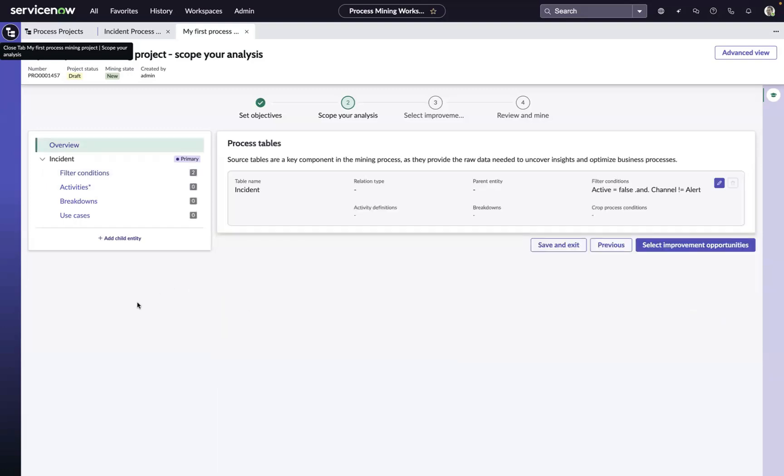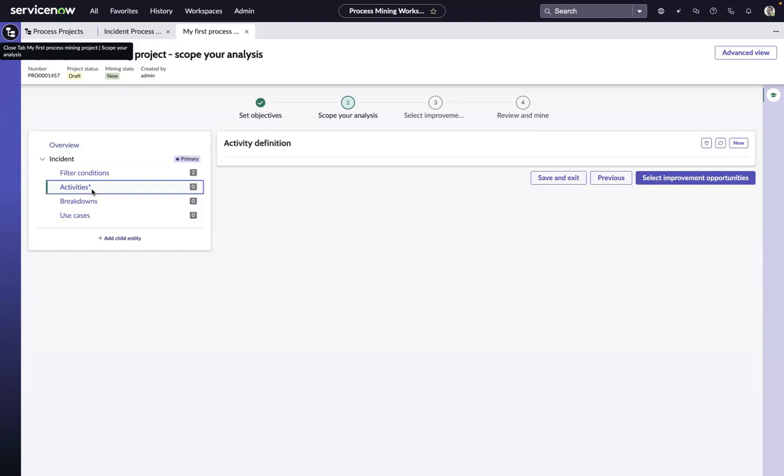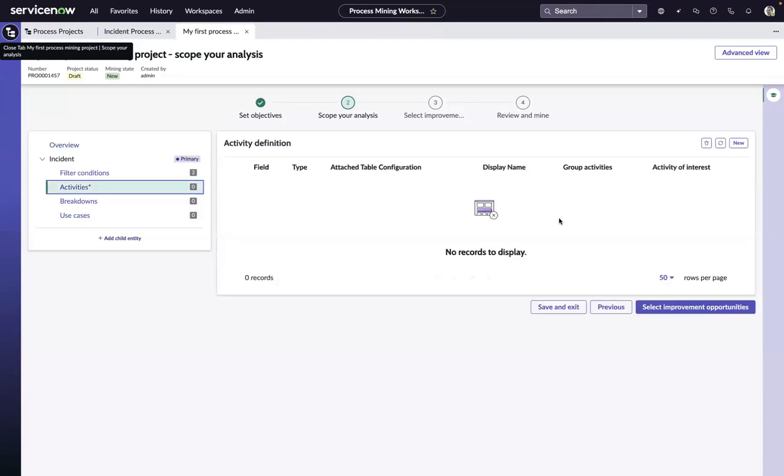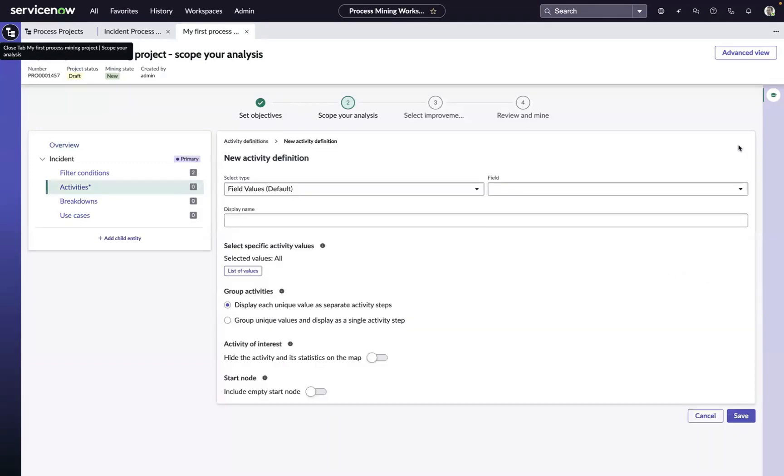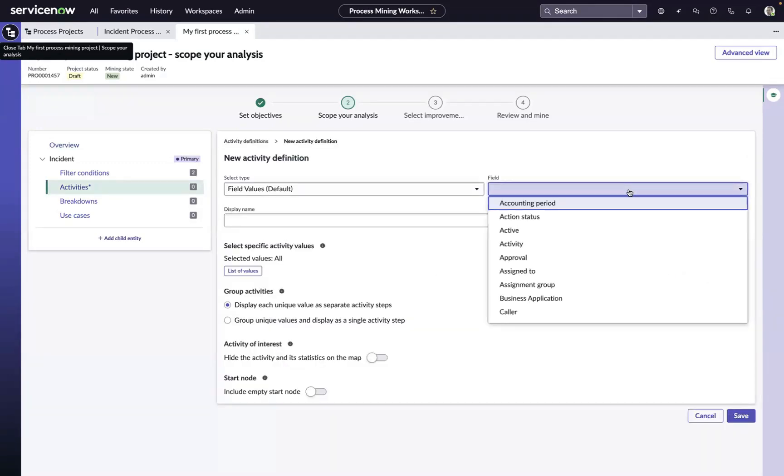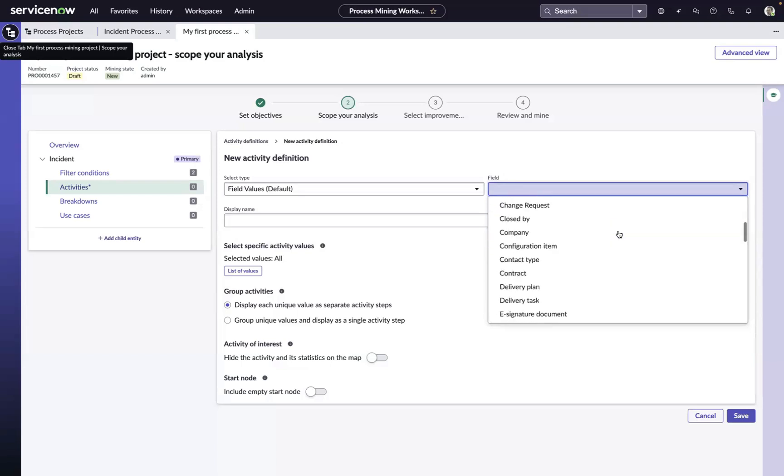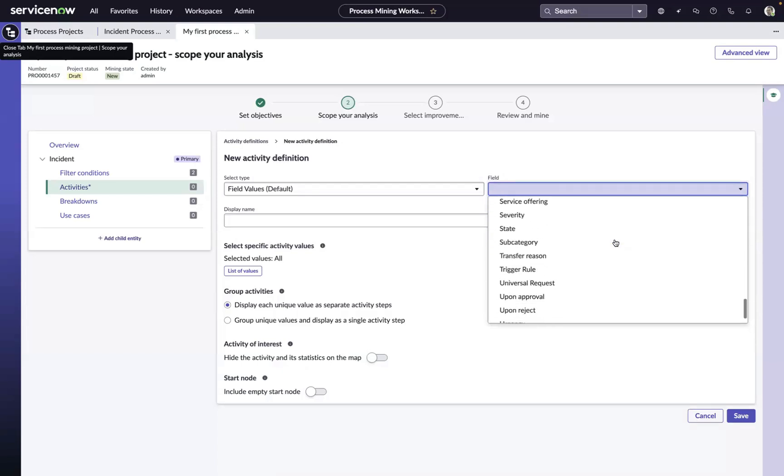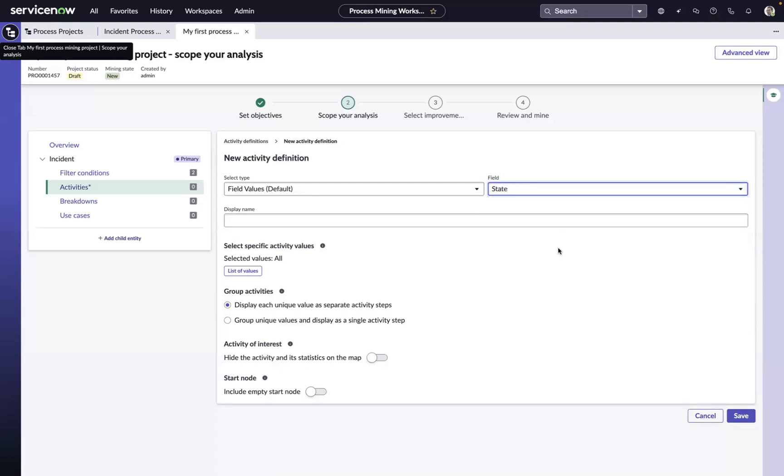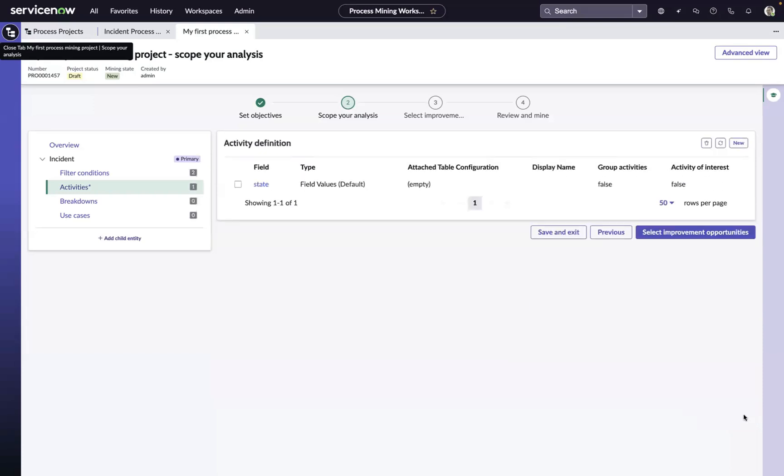The next step is to choose our activity. What is the thing that is changing over time on the record, in this case incident, that we want to start to analyze? Very often, we use the state field and look at how incidents are moving from state to state in the process. But you could also use things like assignment group. Anything that's changing on a record over time is fair game for an activity.